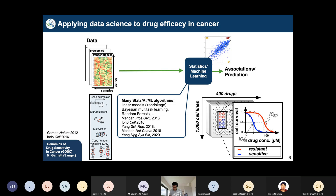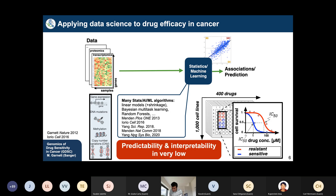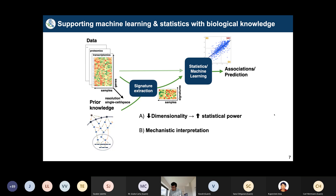We tried everything from simple linear models to more advanced multitask learning approaches, and many groups have developed methods for this. In some cases it works really well, but critically, the predictability is often low — for many drugs we cannot predict whether a drug will kill a particular cancer cell line. Even worse is interpretability: even when the models work, we don't really understand why a drug is killing certain cancer cells or how the mode of action interfaces with the molecular wiring of the cell.